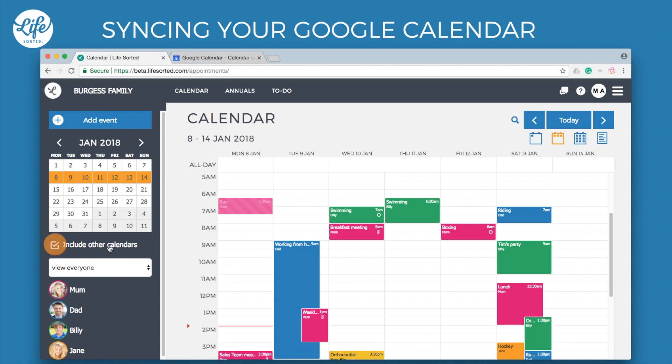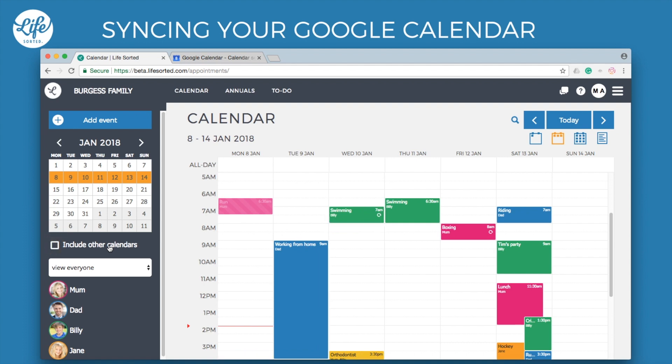You can use this option to show or hide other calendars at any time. I hope you have found this video helpful. Be sure to check out our other videos to learn more about the features available in LifeSorted. Thanks for watching.